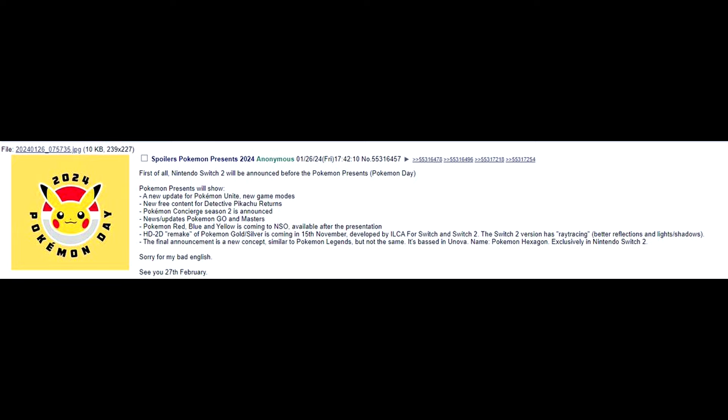HD 2D remake of Pokemon Gold and Silver is coming in 15th November. Developed by ILCA for Switch and Switch 2. The Switch 2 version has ray tracing, better reflections, and light shadows. The final announcement is a new concept similar to Pokemon Legends but not the same. It's based in Unova named Pokemon Hexagon exclusively on Nintendo Switch 2. See you 27th February.